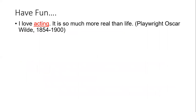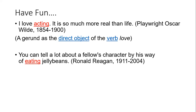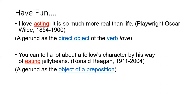'I love acting — it is so much more real than life.' This is Oscar Wilde's quote. Here 'acting' is the gerund functioning as the direct object of the verb 'love.' 'You can tell a lot about a fellow's character by his way of eating jelly beans.' Here 'eating' is the gerund as the object of a preposition, because before 'eating' a preposition is always used — so it is easy to find it out.